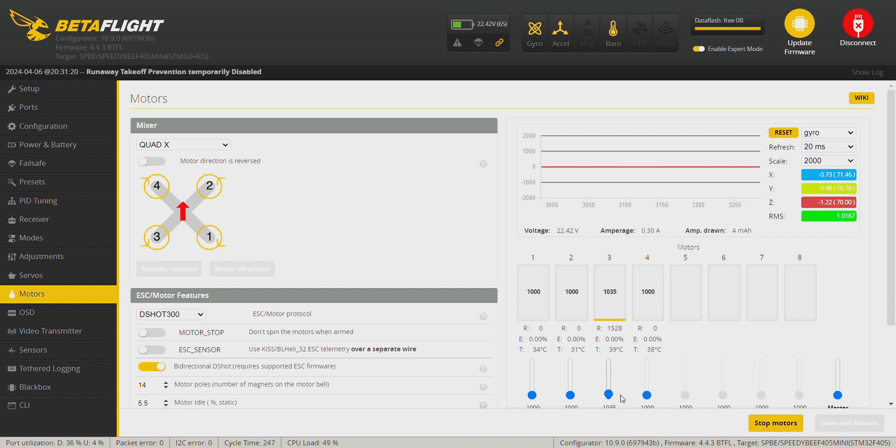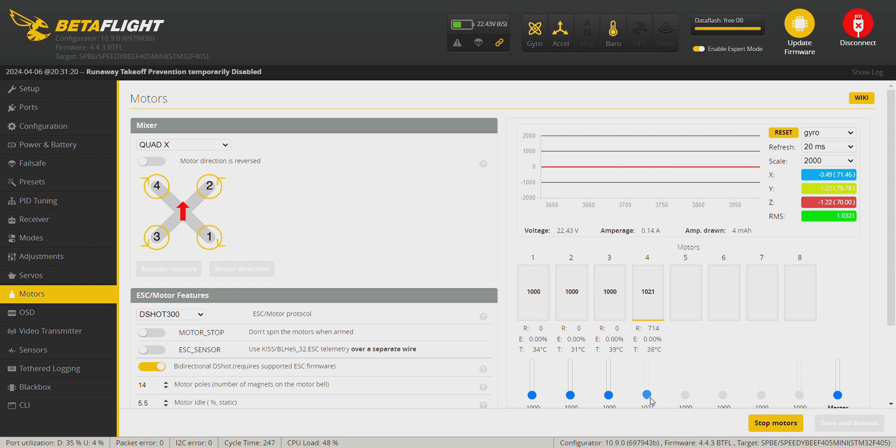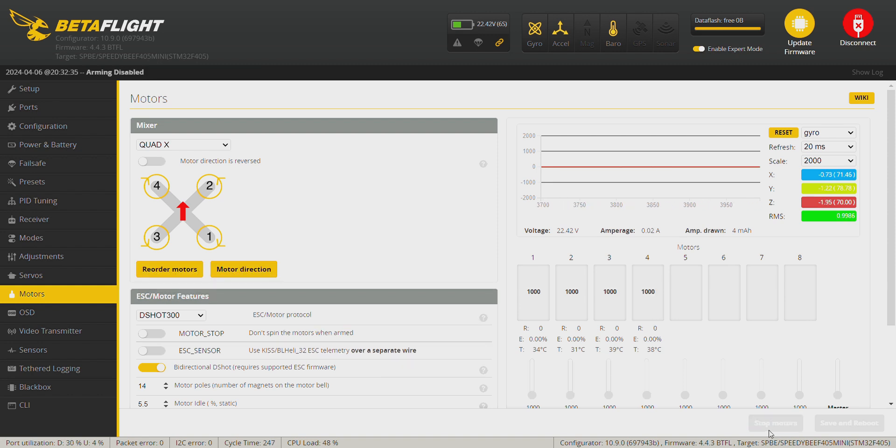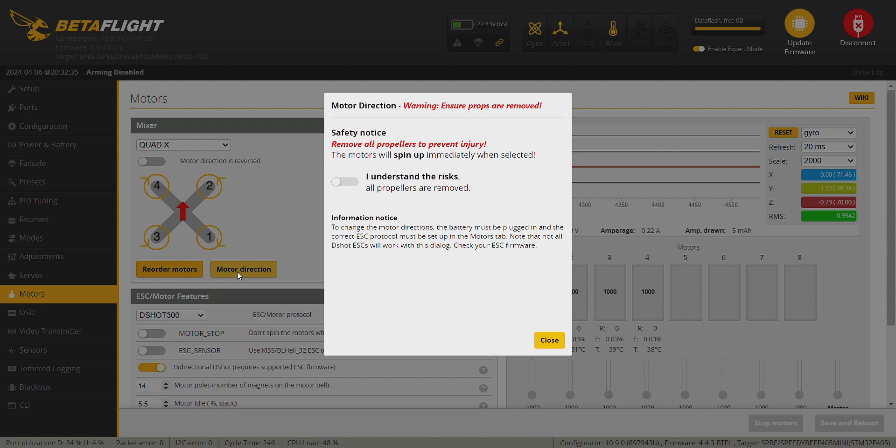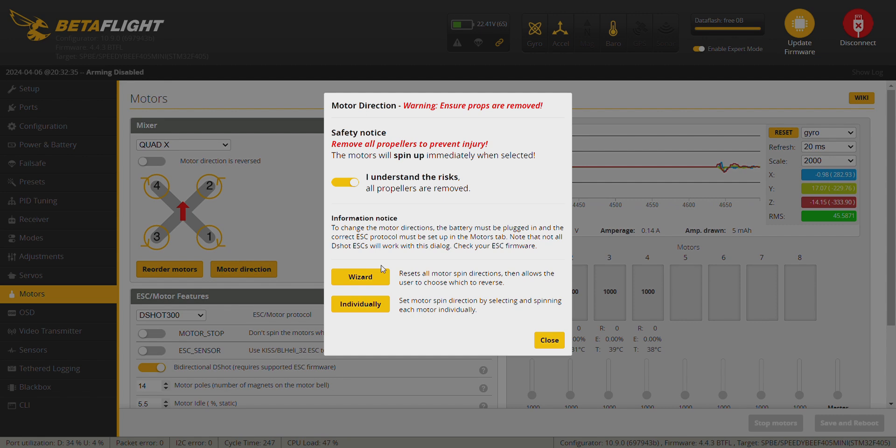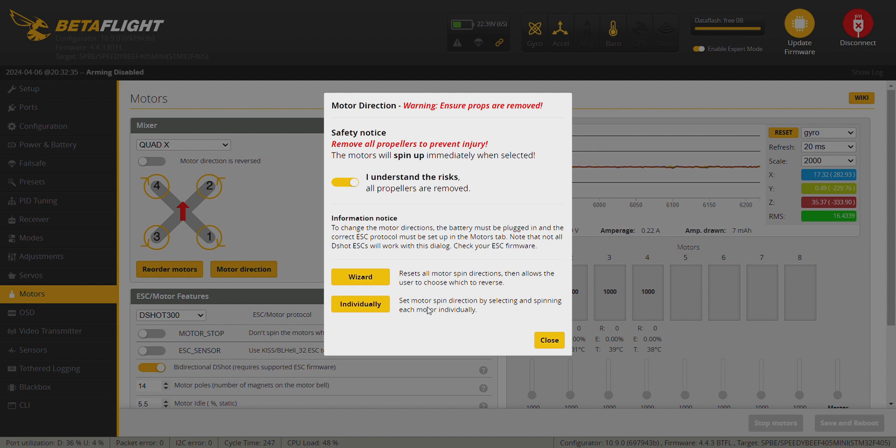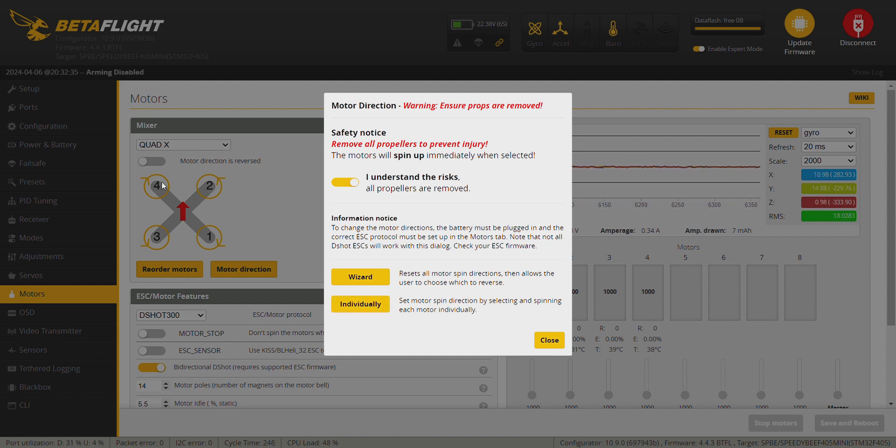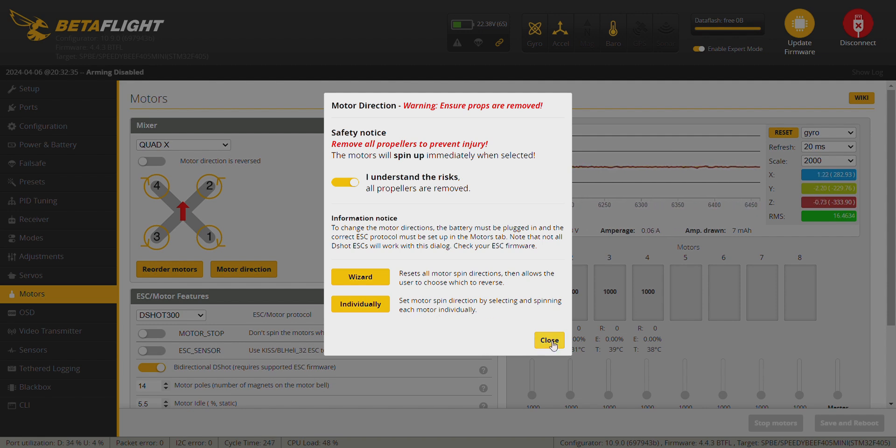In case you have problems, one of the motors don't spin in the right direction shown in the picture here, just click on motor direction, click on I understand the risk. You can choose between wizard or individually. I suggest to choose individually so you just change the direction of the motors which are not spinning in the right direction and save. So motors done, unplug the battery.